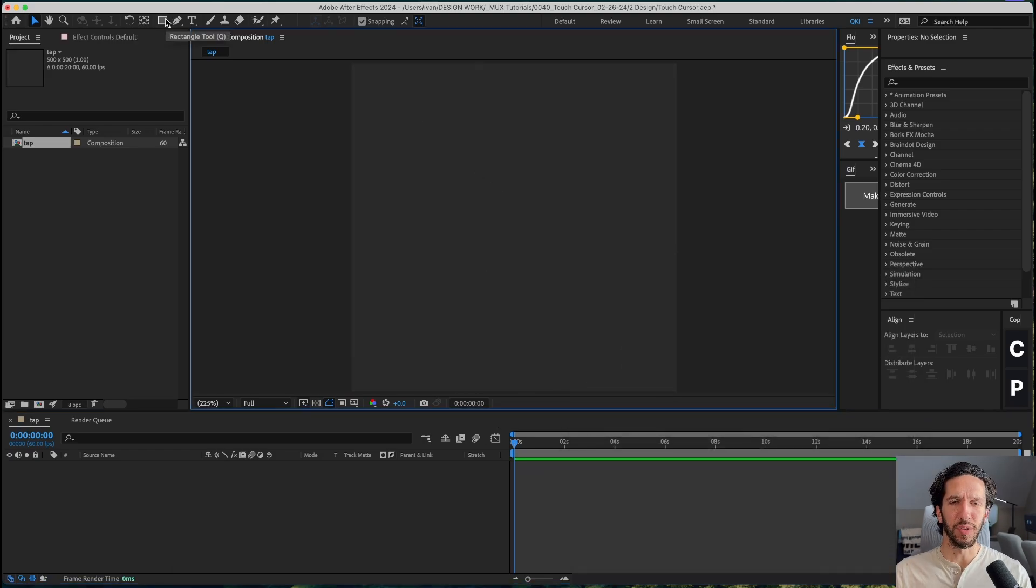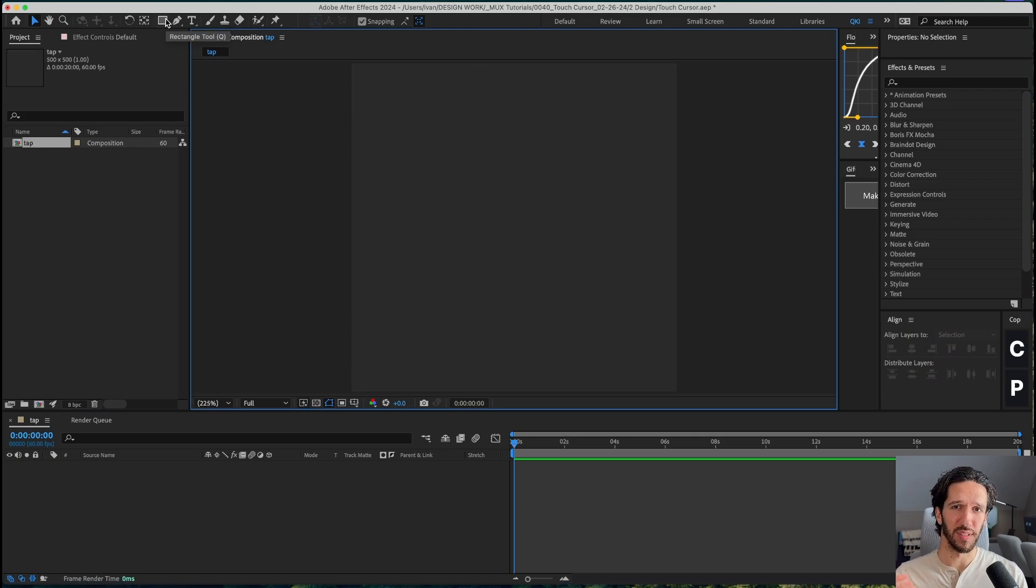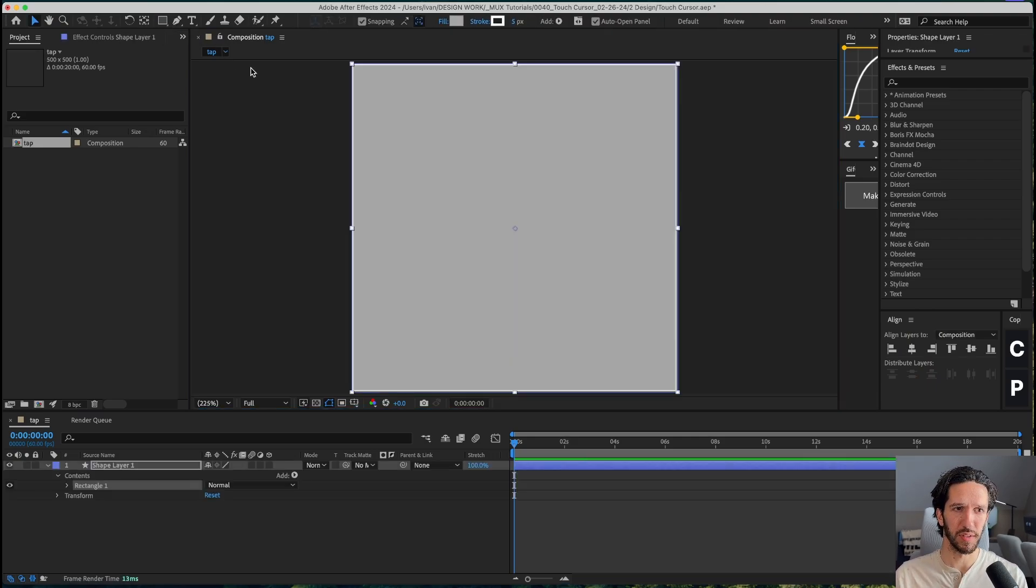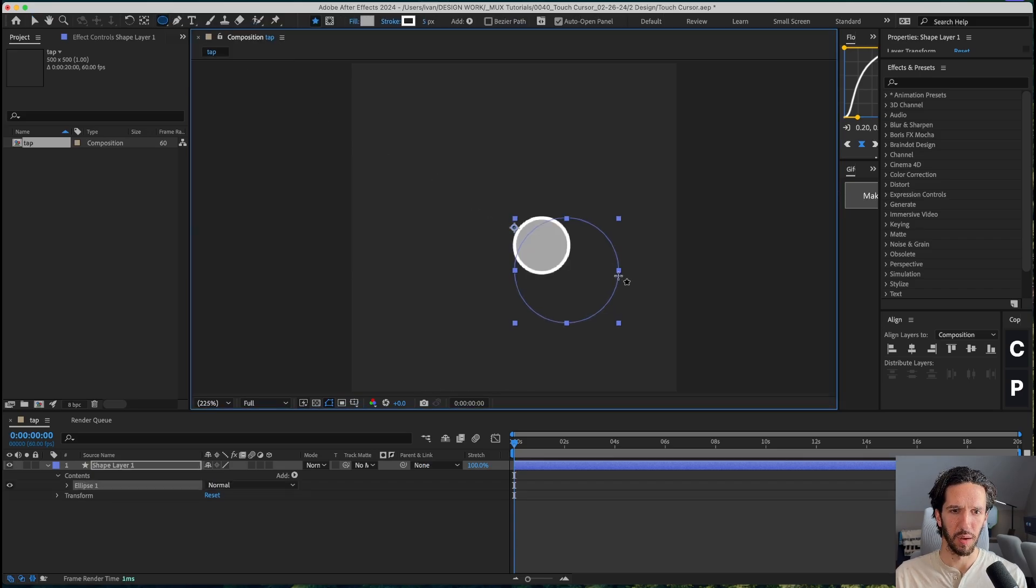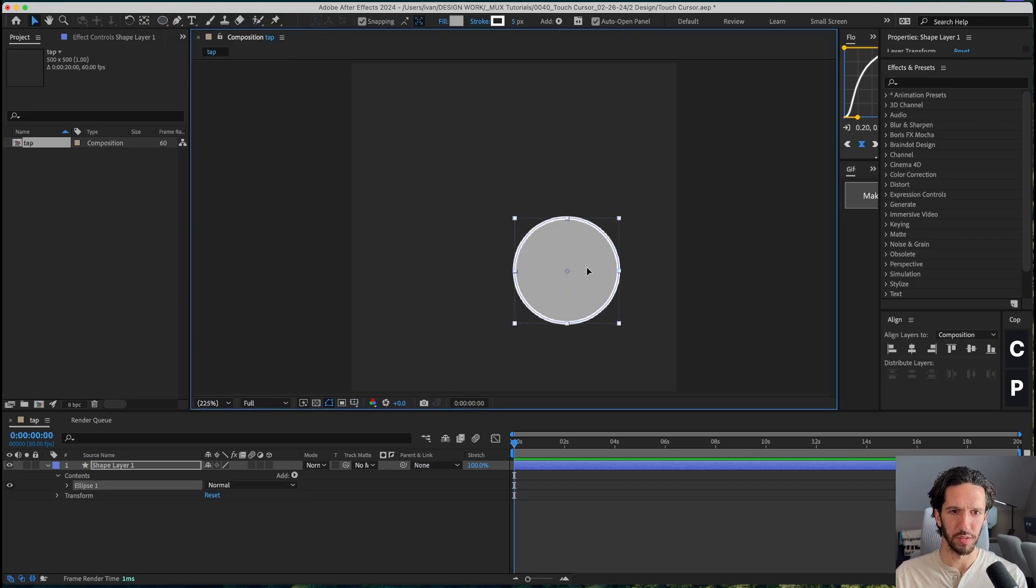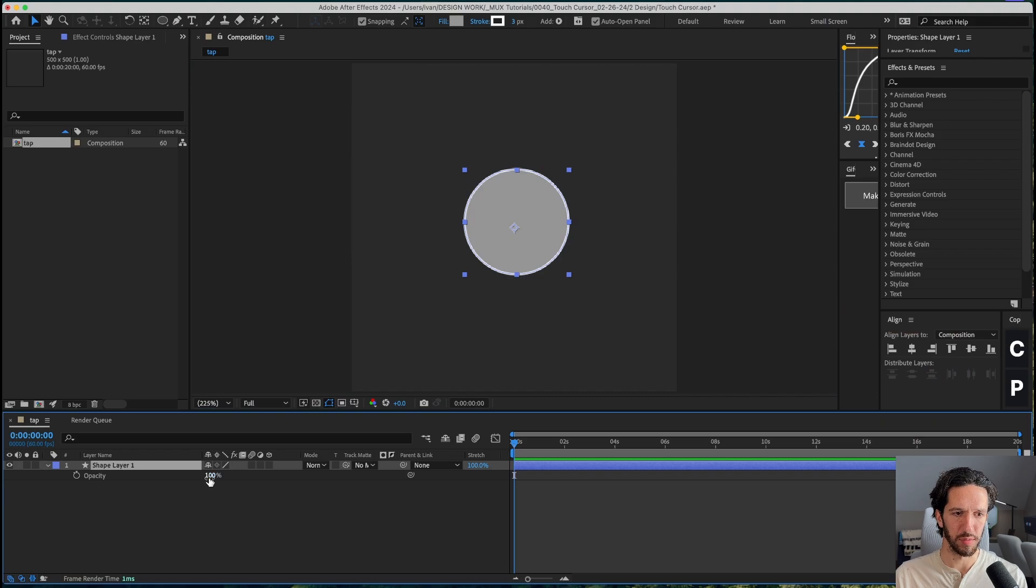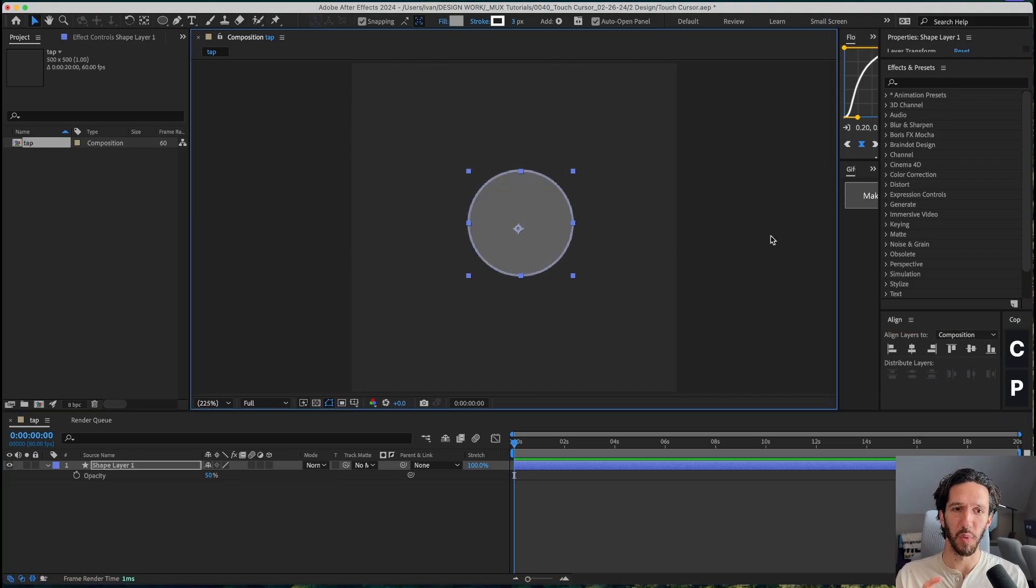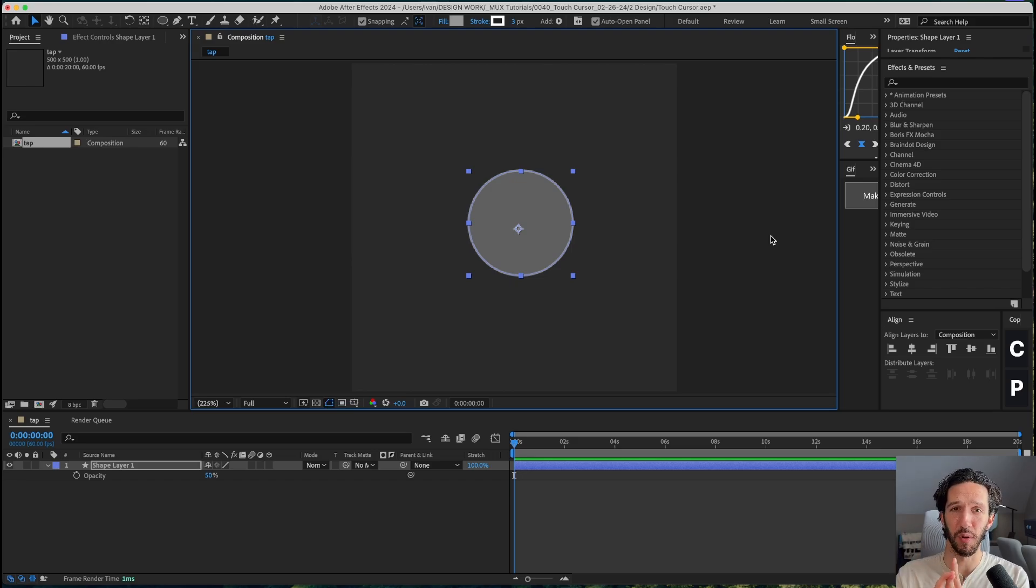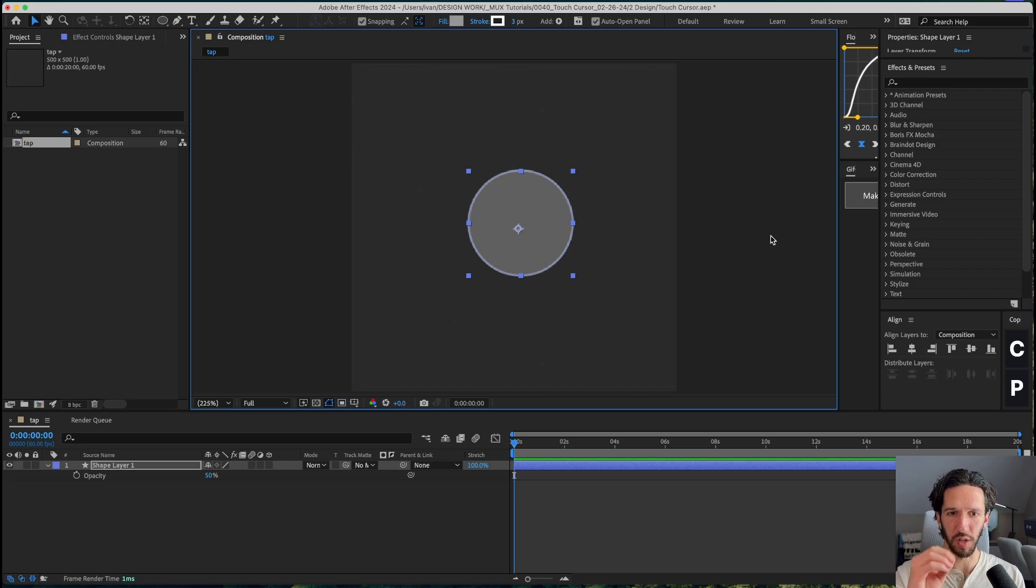And so this touch cursor is essentially a circle that's semi-transparent and has a few different scaling and position animations applied to it. So let's go ahead and create a circle. We'll give it some transparency. There are a few typical interactions we want to capture with this touch cursor: tap, tap and hold, swipe, zoom in, and zoom out. Let me show you how we can build all that starting with just the tap.